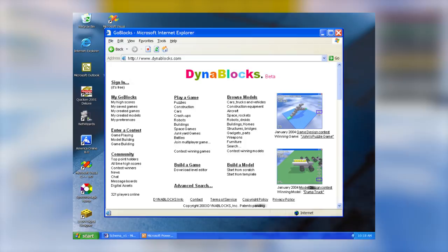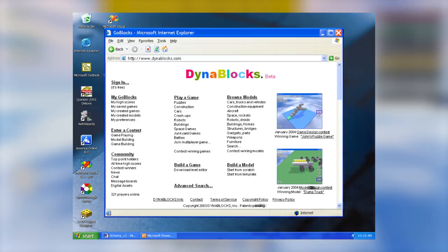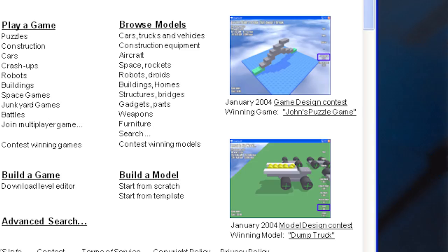The mockup shown at Bloxcon 2013 actually has some information censored, but the uncensored image was somehow found and shows a bit more information such as the copyright date and dates of the contests.